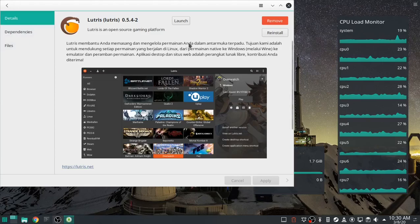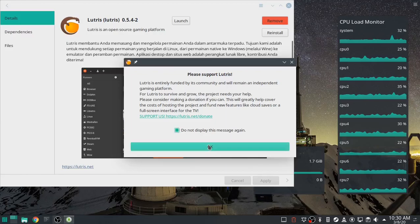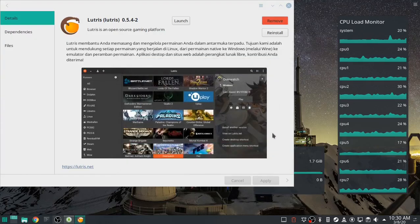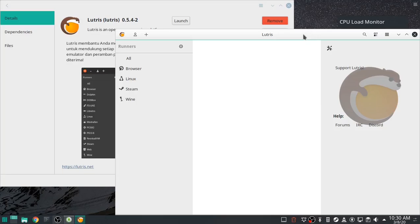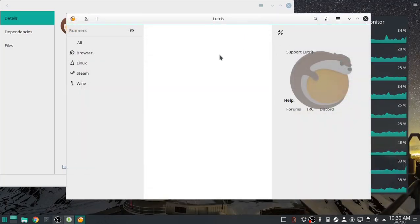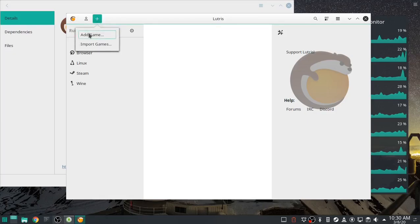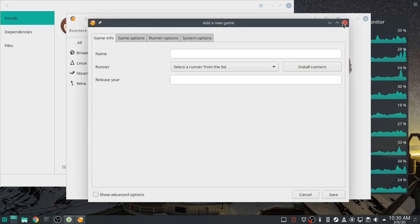I have just recently installed Manjaro. I installed Lutris just through the standard add/remove software — didn't build it, didn't do anything special, just the standard issue package. I haven't done this ahead of time, so anything that happens, any problems that occur, it's going to be real time right here in the video.